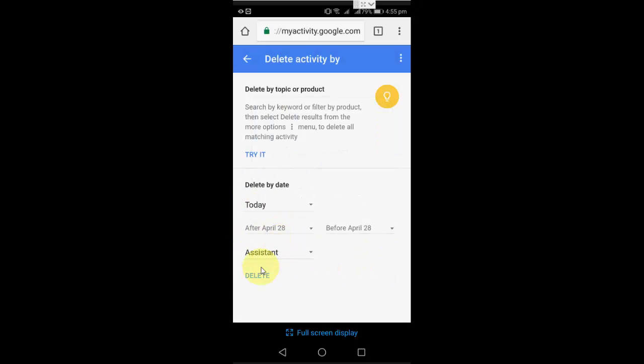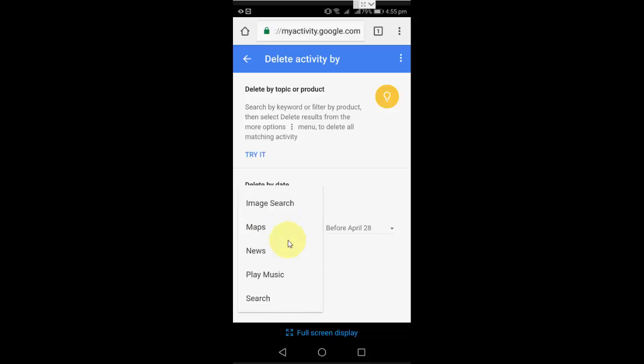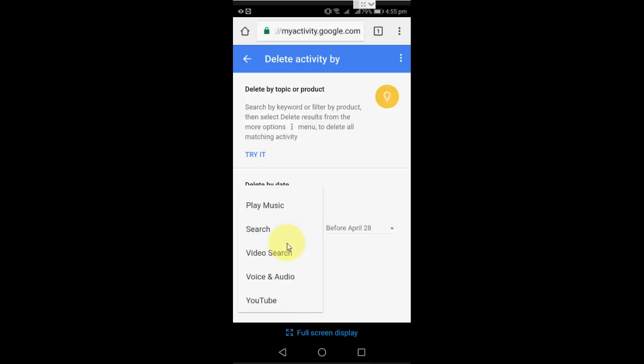I also want to delete video search. If you want, you can also delete the video search or YouTube. Just select video search and delete it.